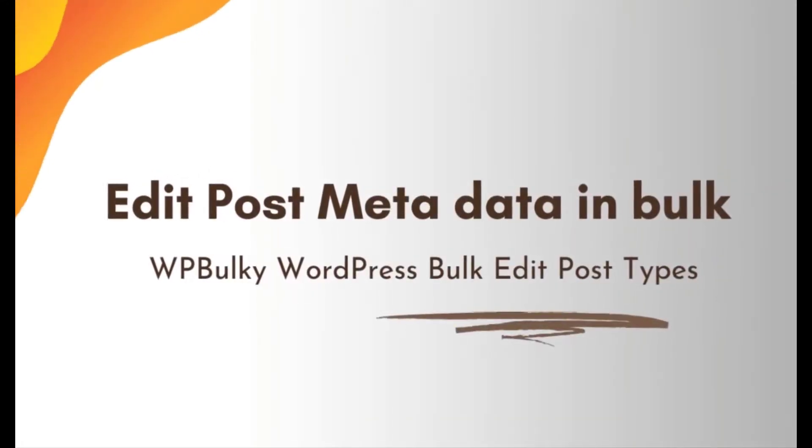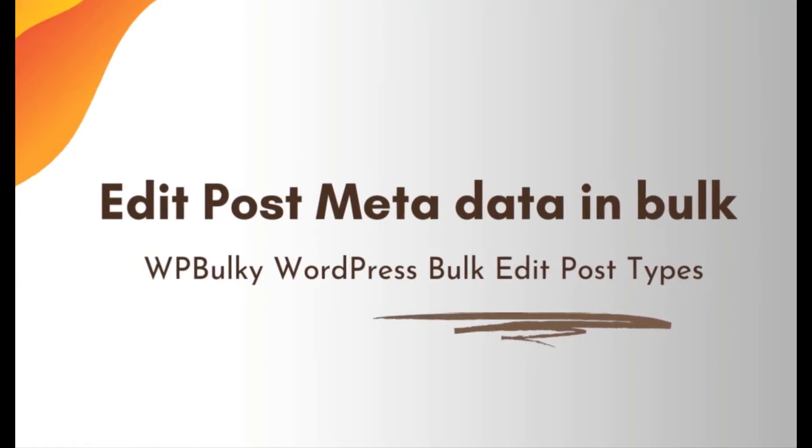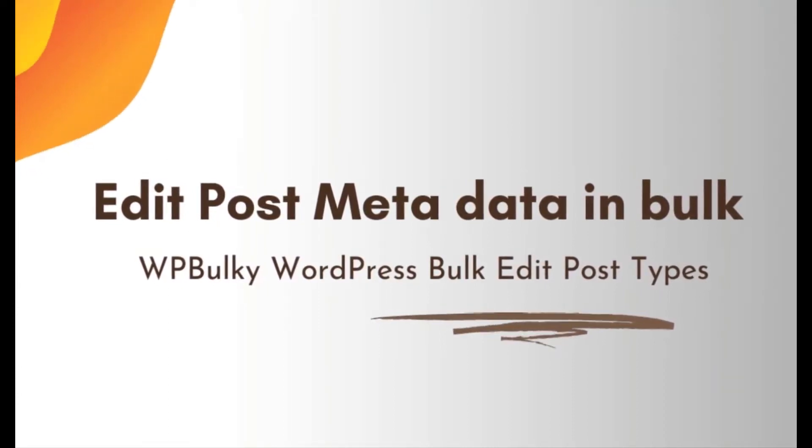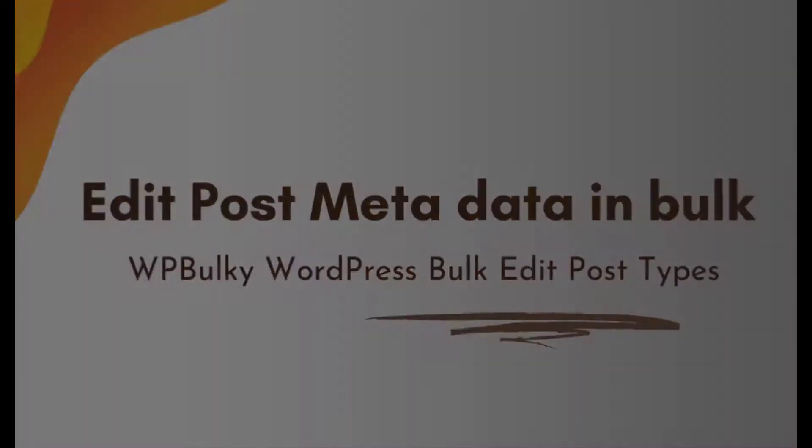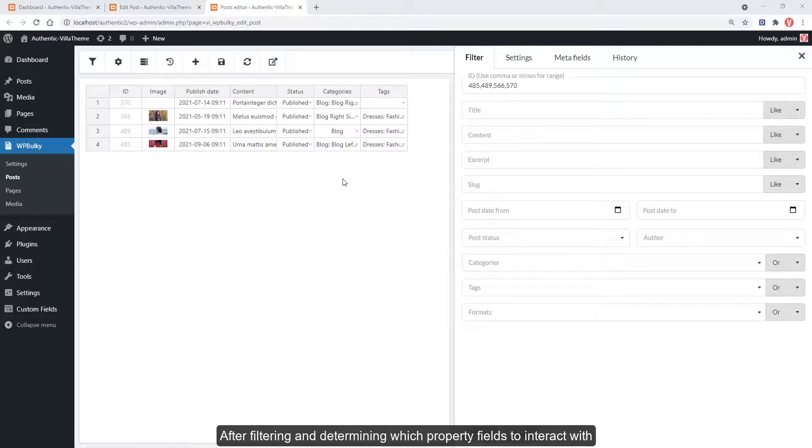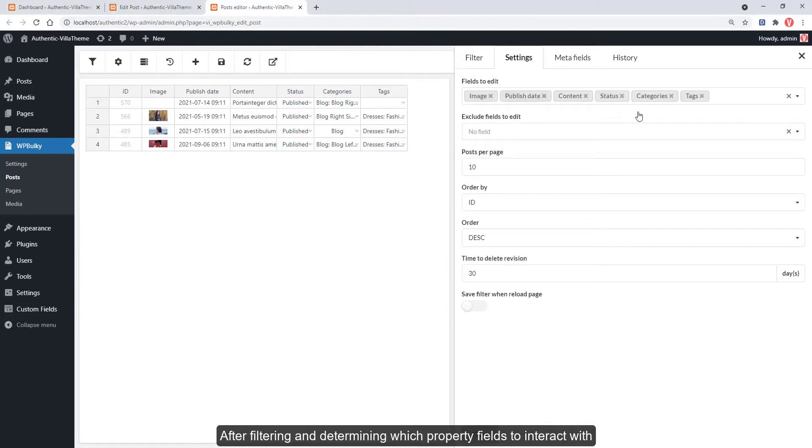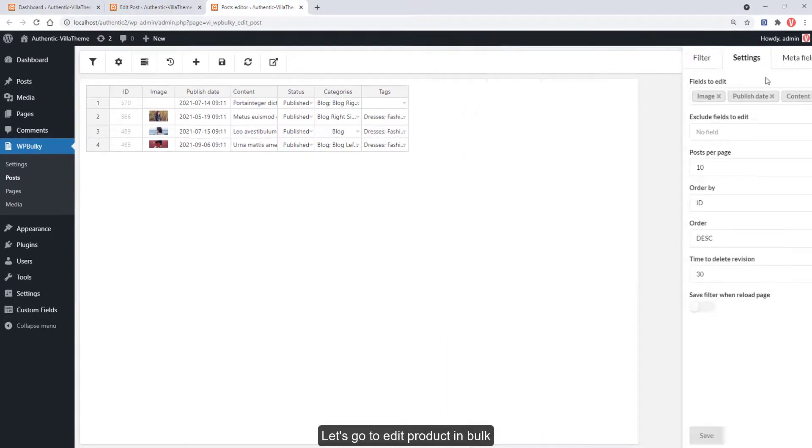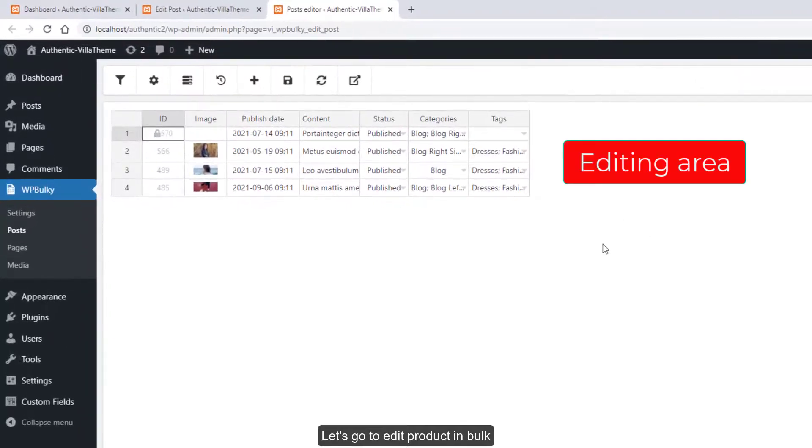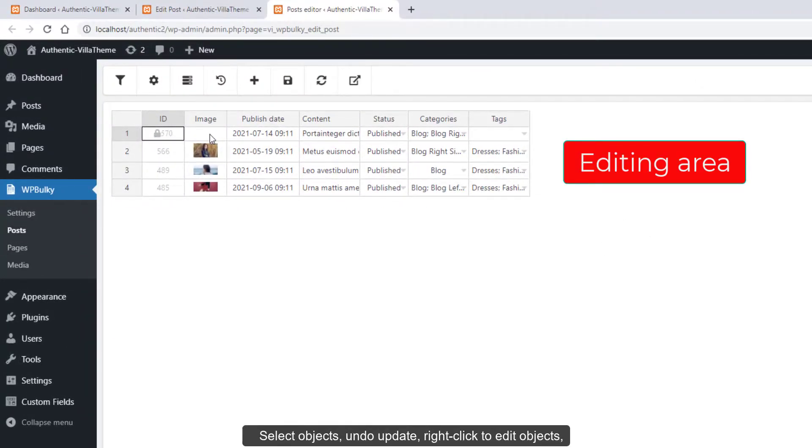Edit post metadata in bulk. After filtering and determining which property fields to interact with, let's go to edit products in bulk. You can do actions, select objects, undo updates.